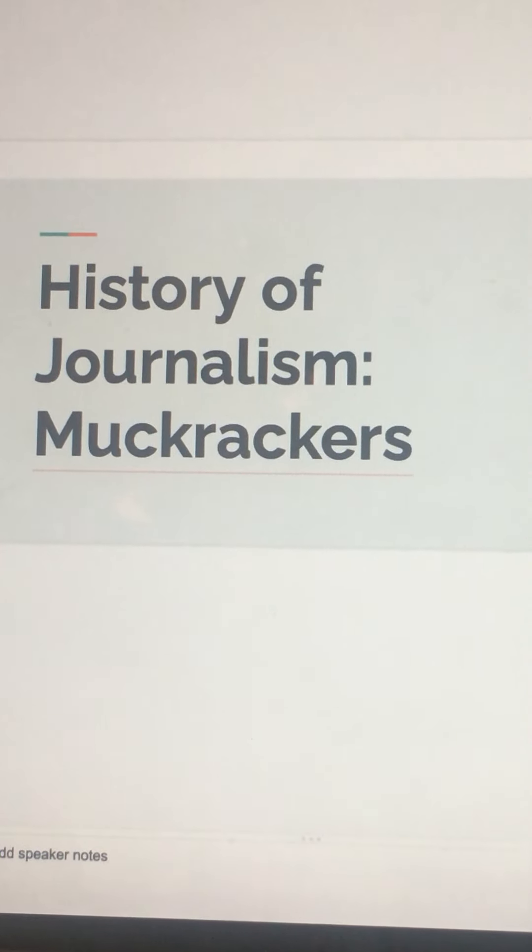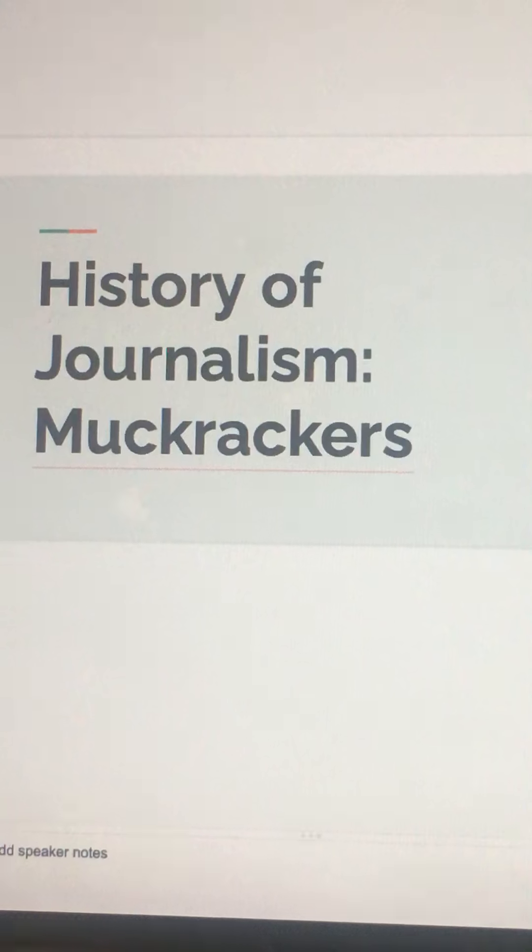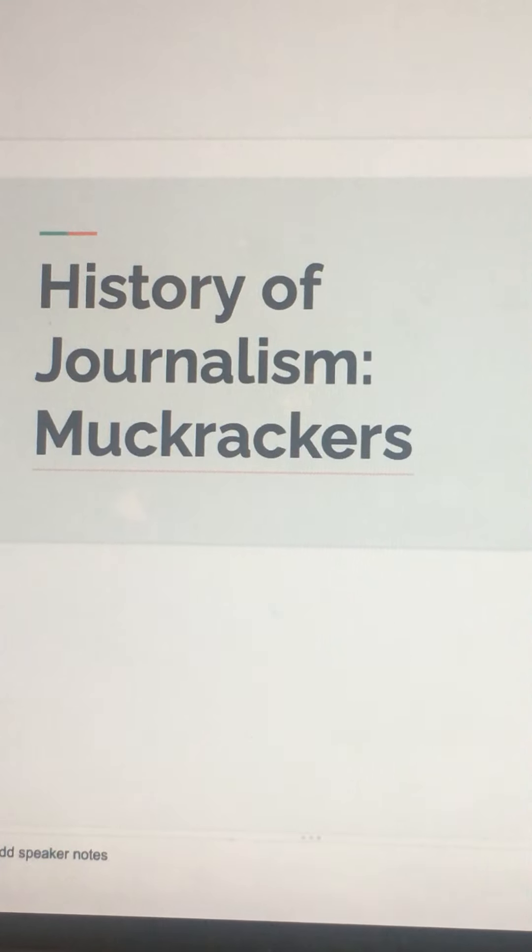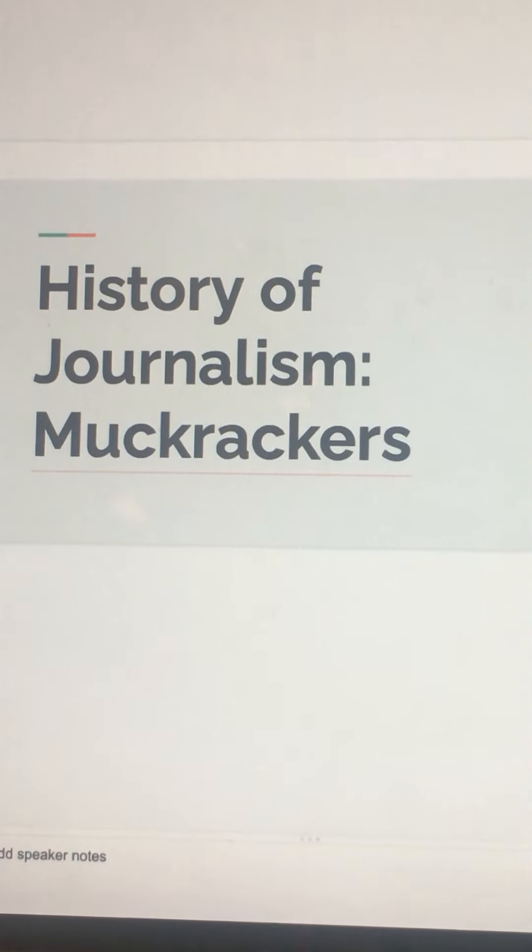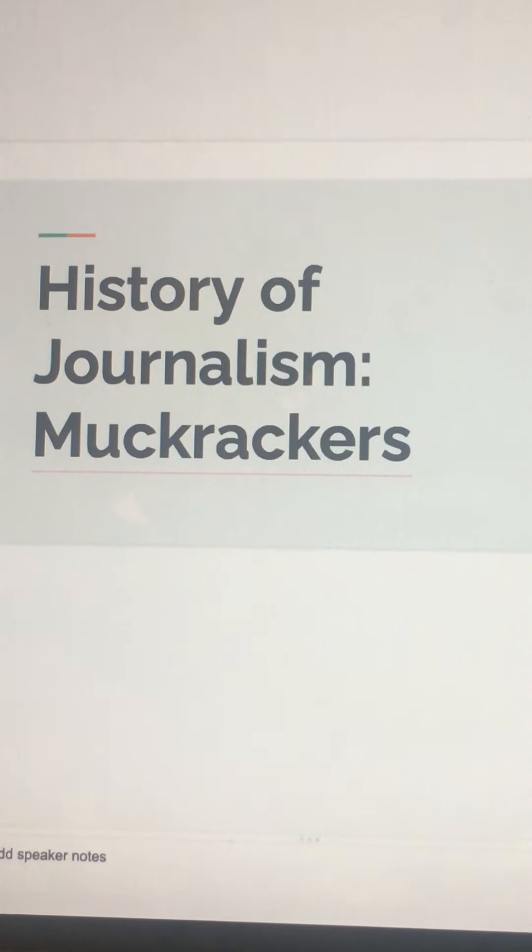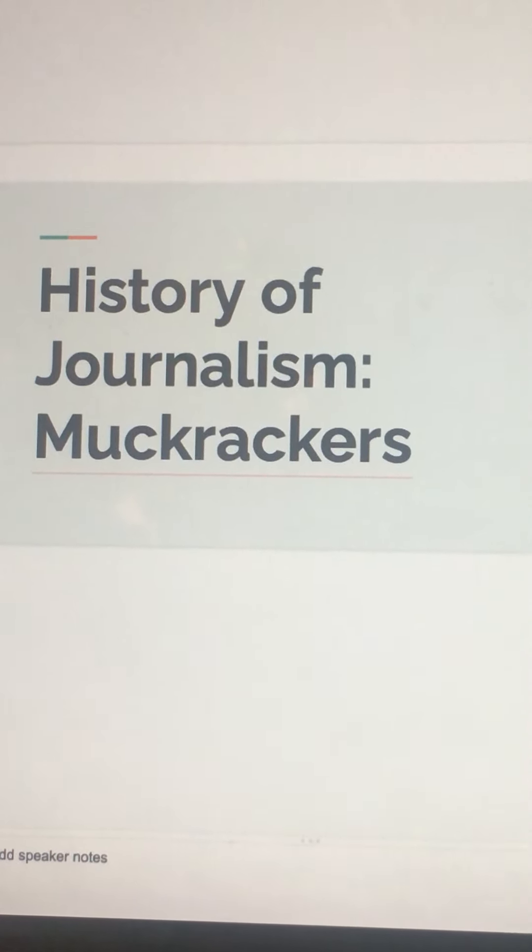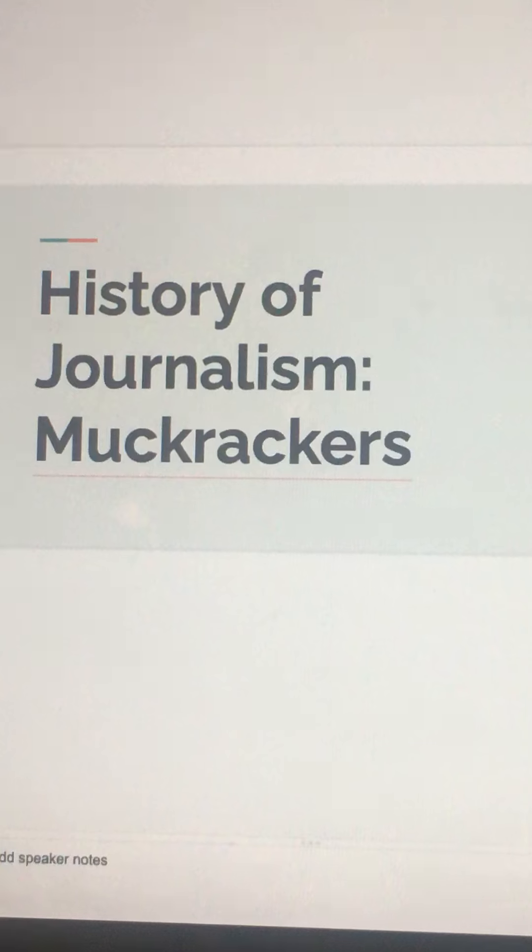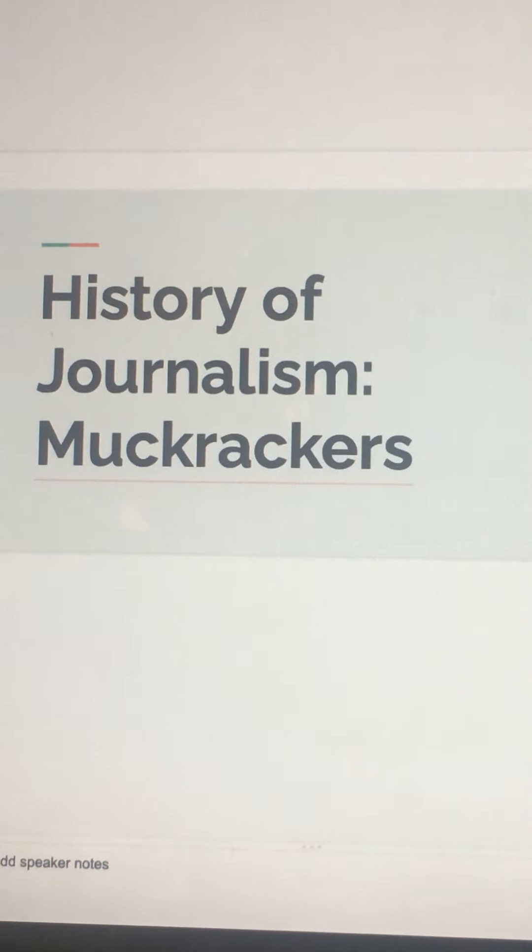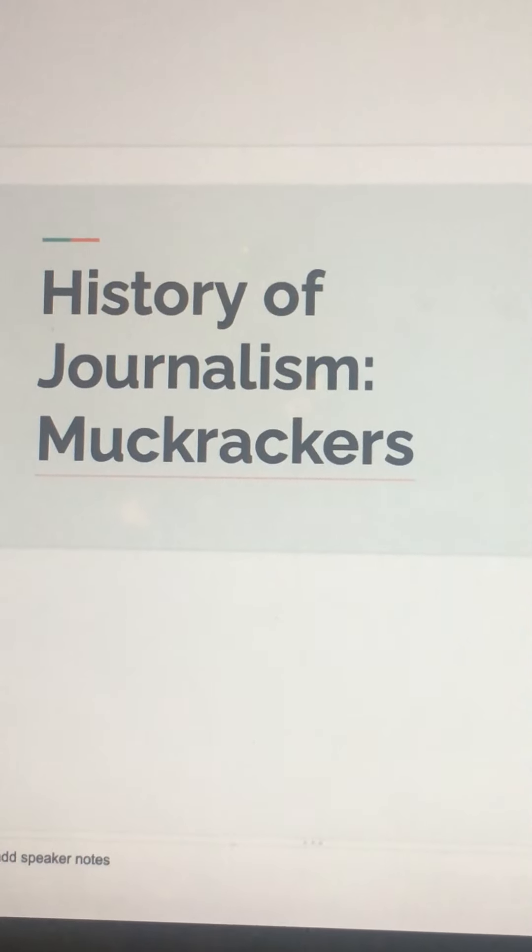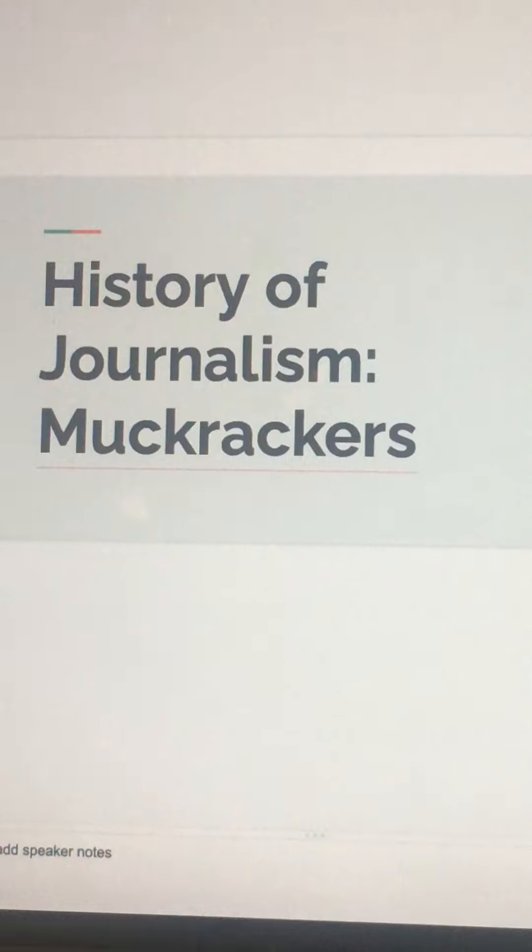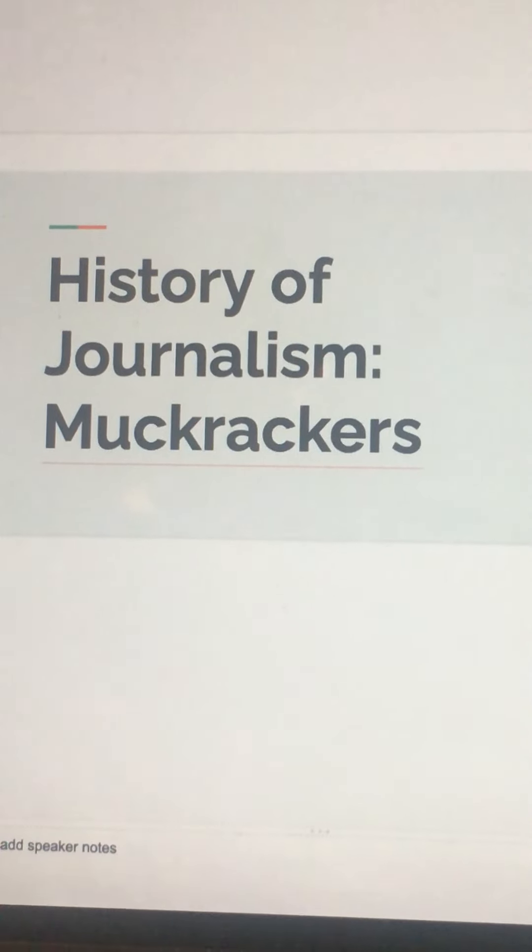It included a fictionalized account of the corruption and contamination in Chicago's meatpacking industry, and he also raised public awareness of exploitation and foul conditions to which workers in the meatpacking industry were subjected.